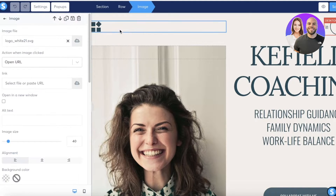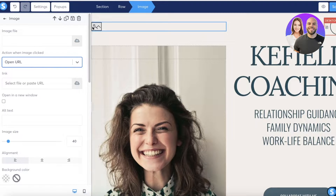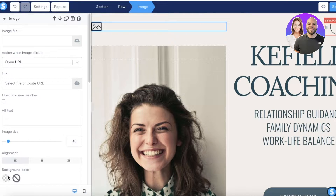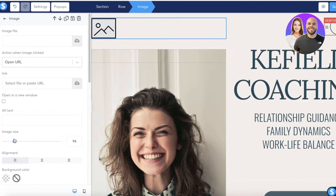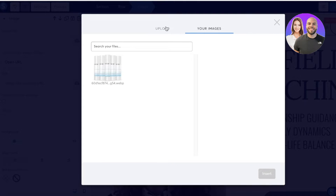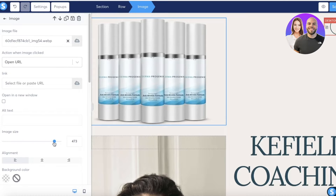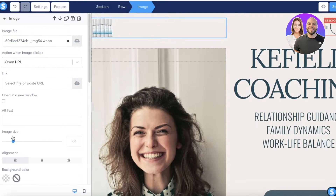Starting with the logo section on the top left, there's a default image. We're going to remove it and upload our own. Click on the section, choose a background color, set the image size, and link the image if needed. I'll click the cloud icon to upload a file and use an existing image as our logo, resizing it to a small icon size.